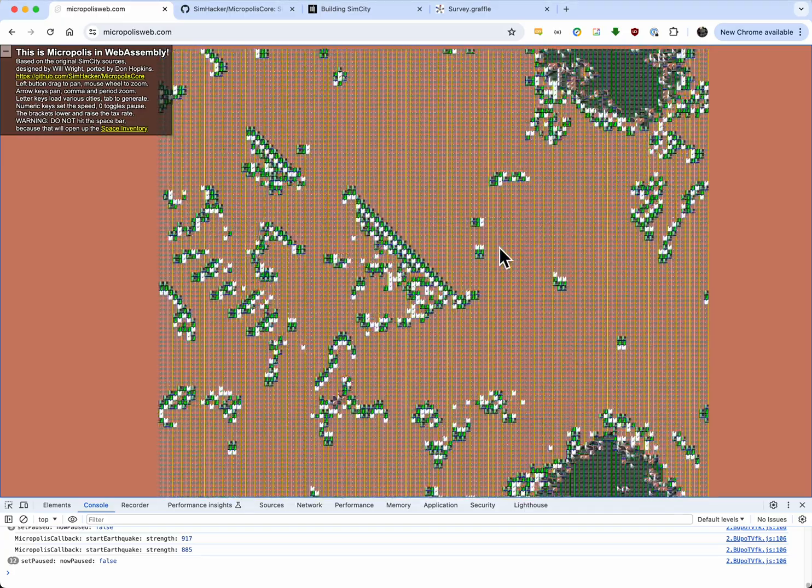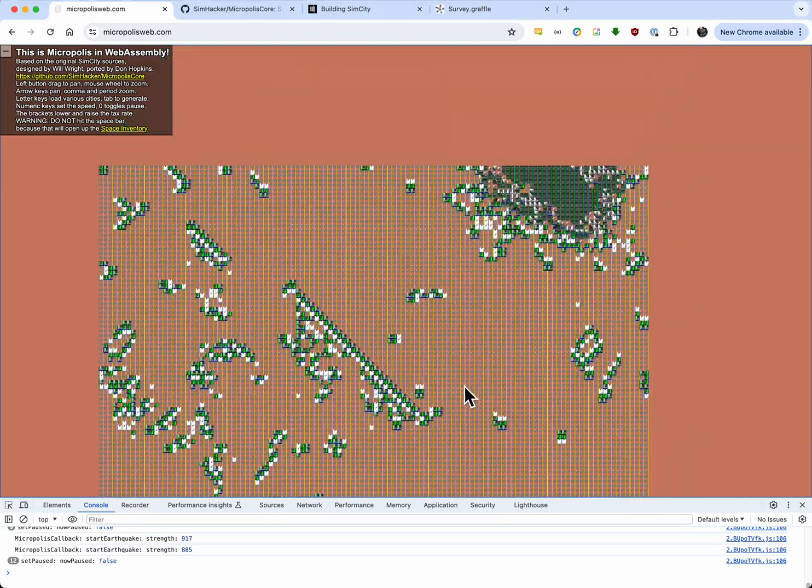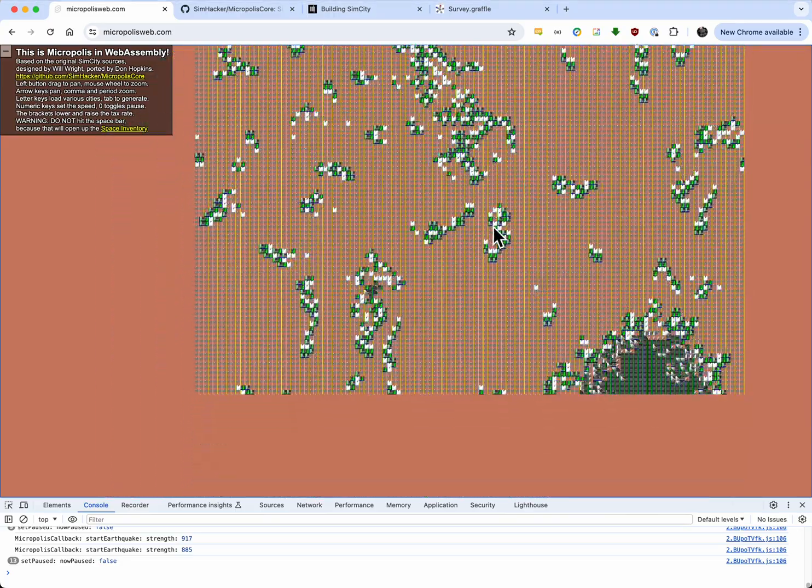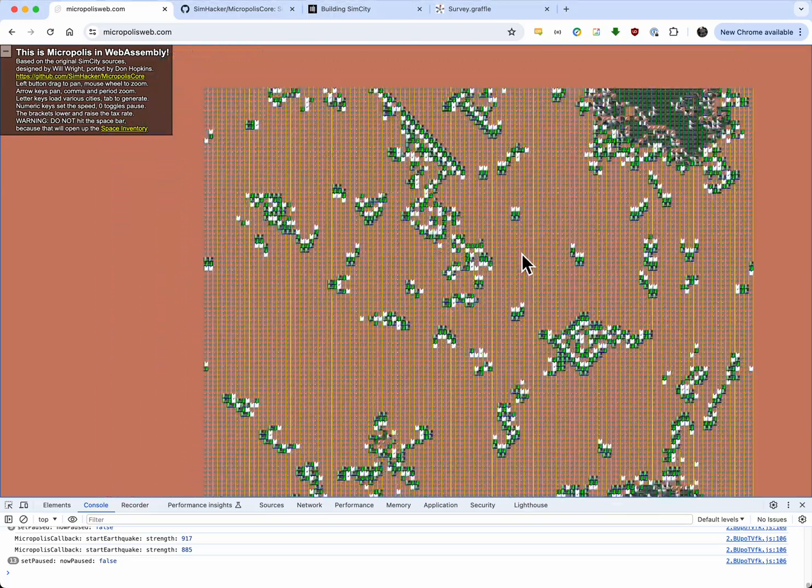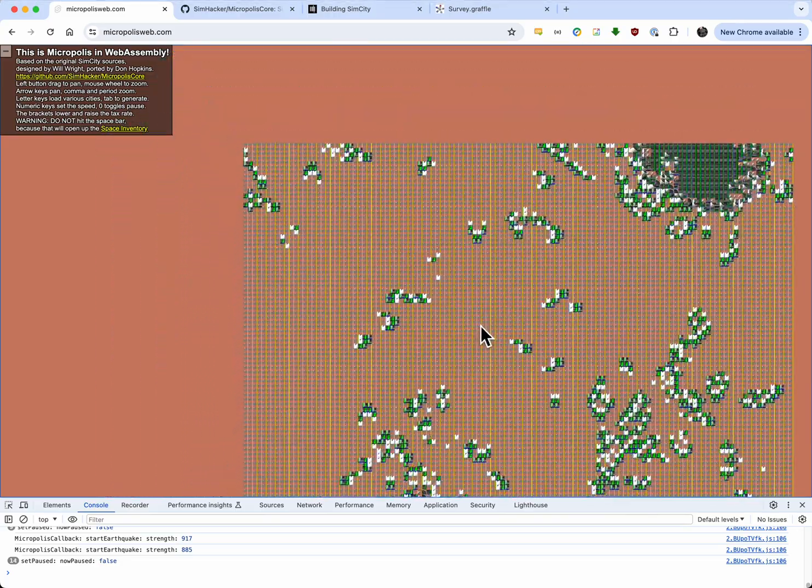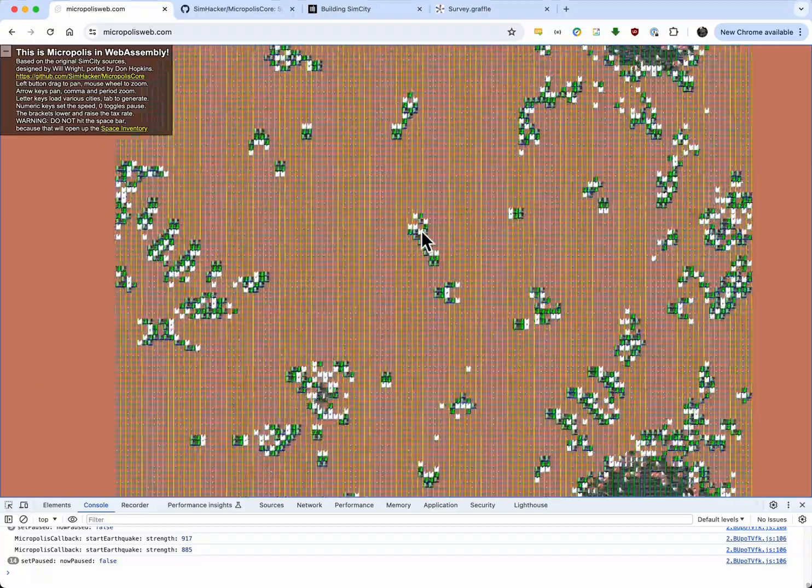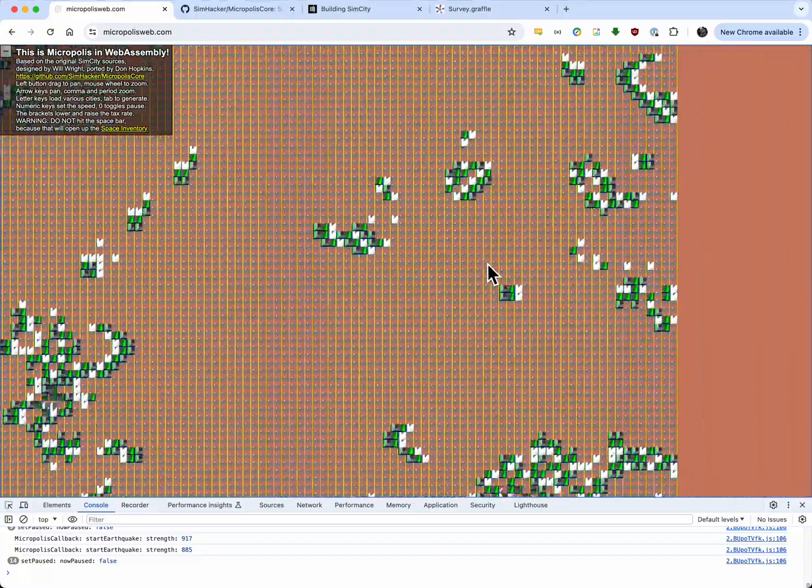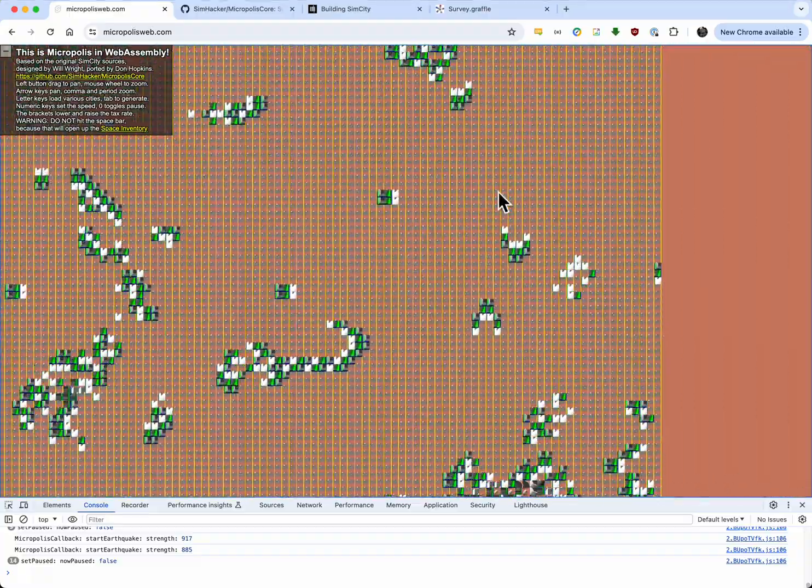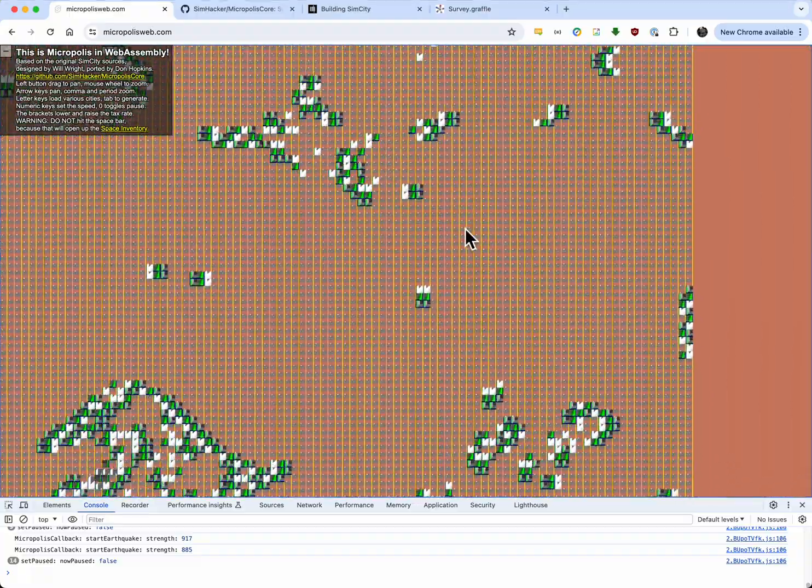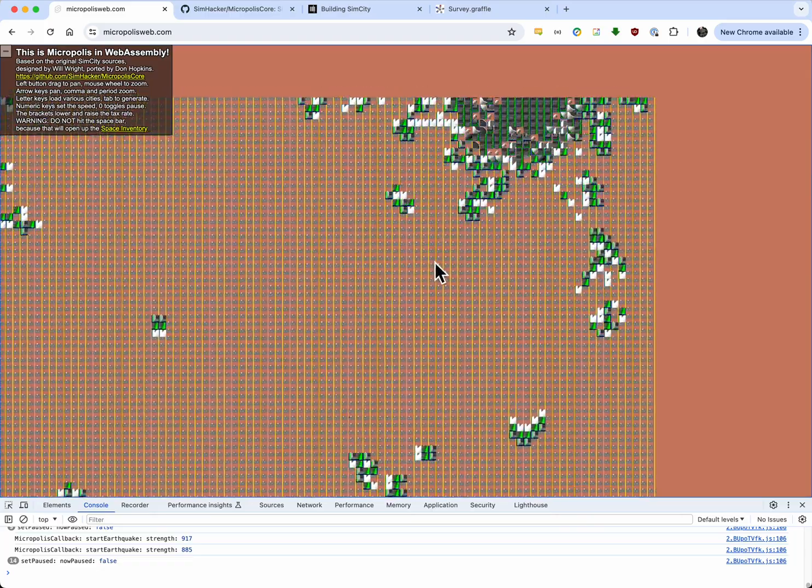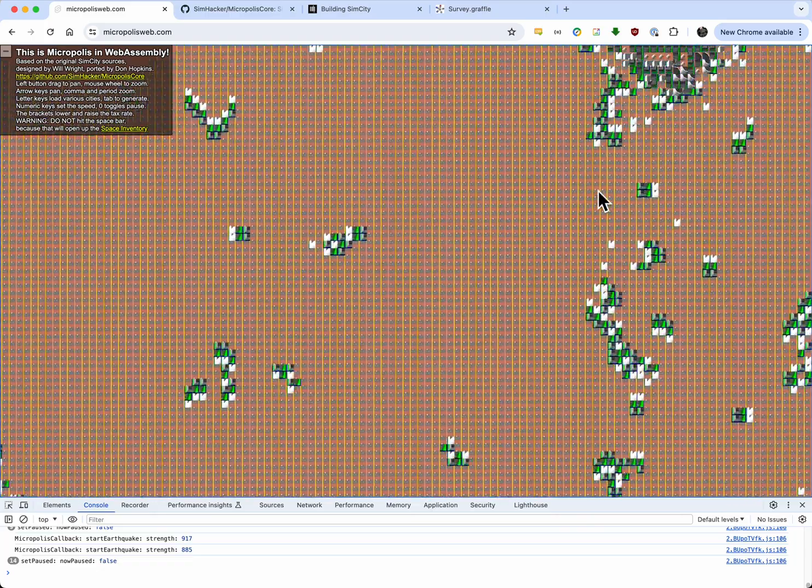If you're a cellular automata affectionate, you might recognize these. This is Brian's brain. Brian Silverman invented this. Although he didn't actually come up with the name. Somebody else named it after his brain. Very nice of them.